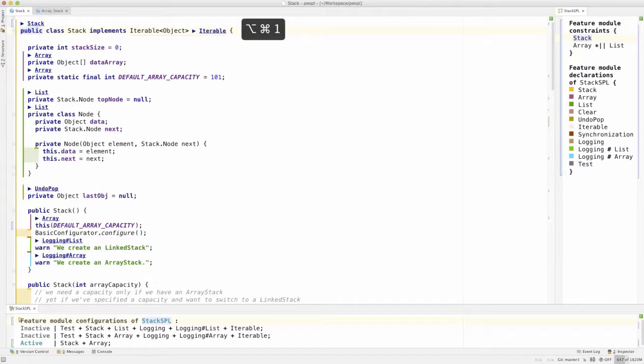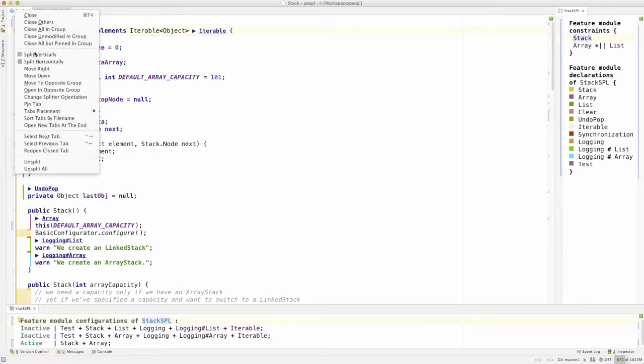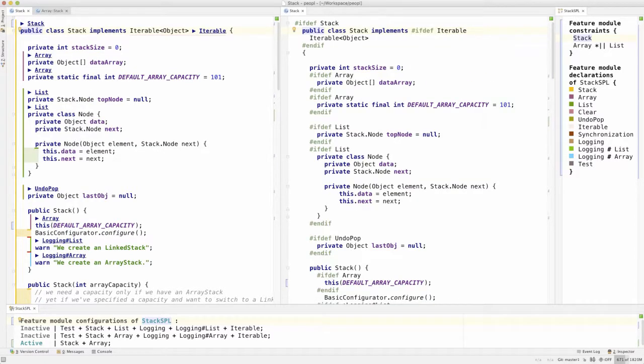If ifdefs clutter the code too much, we simply switch to visual annotations. The learning curve is low, since ifdef directives and visual annotations can be explored for the very same feature artifact, here the class stack in parallel.